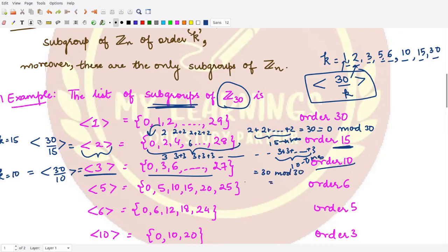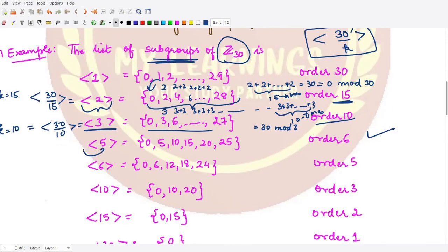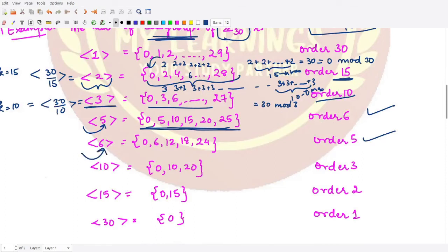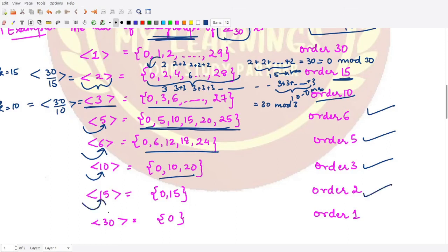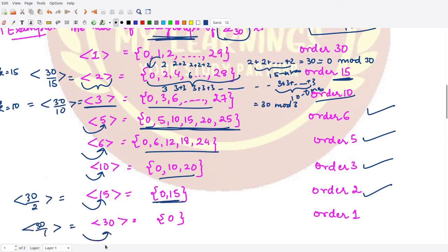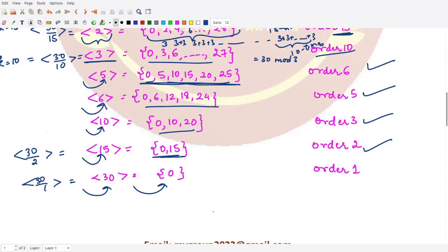We would also have a subgroup of order 6 generated by 5, with its elements listed. For order 5, the subgroup is generated by 6 and has 5 elements. For order 3, the subgroup is generated by 10 with 3 elements. For order 2, the subgroup is generated by 15, since 30/2 = 15, and has 2 elements. Finally, 30/1 = 30 gives the subgroup generated by 30, which contains only the identity element 0, so its order is 1.